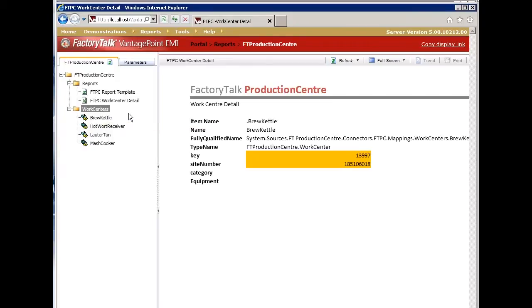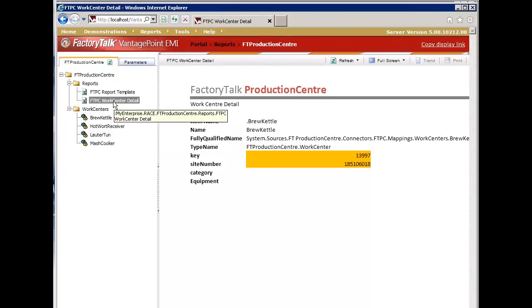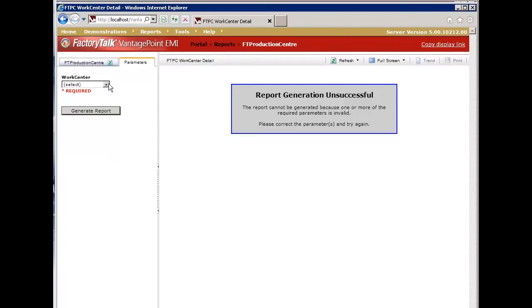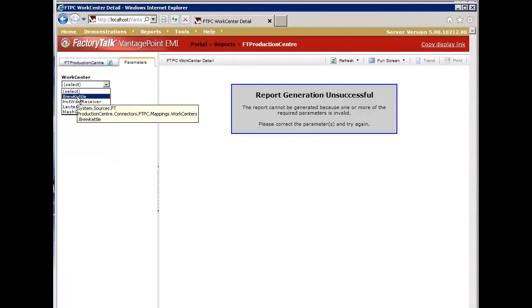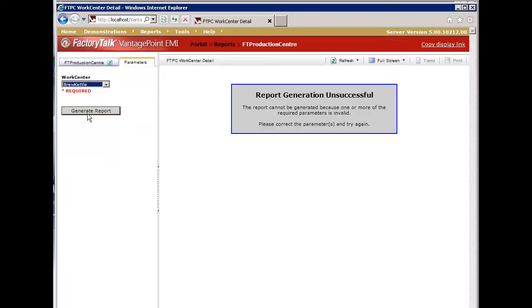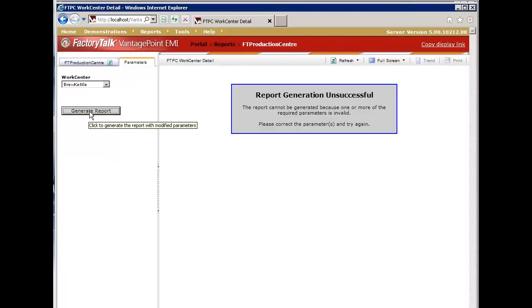We've created a simple report called Production Center Work Center Detail, which simply gets all the item properties of a selected work cell. So in this case, I can select one of the work cells, hit generate report, and it generates an Excel report based on that work cell.